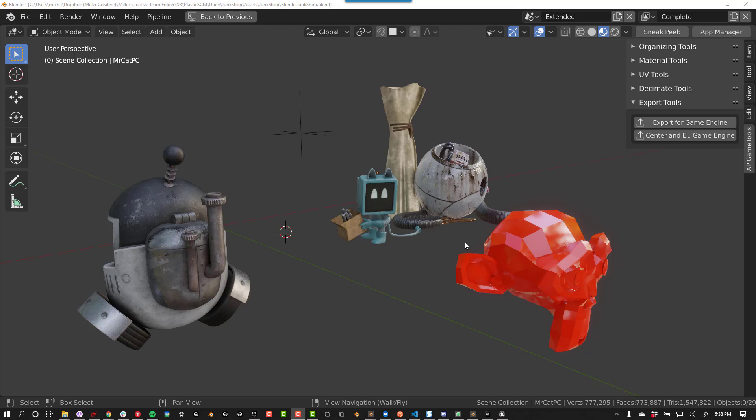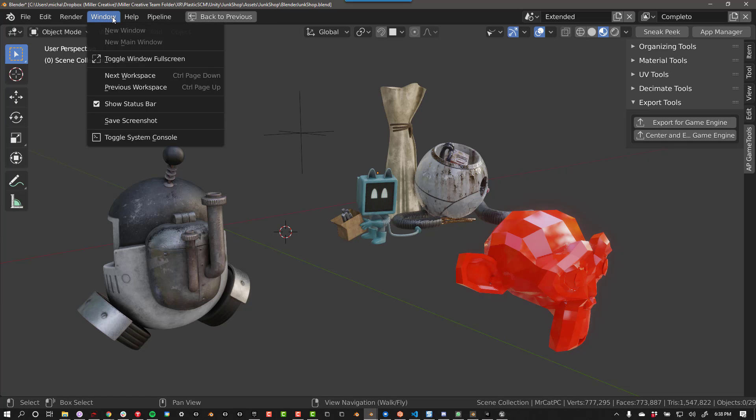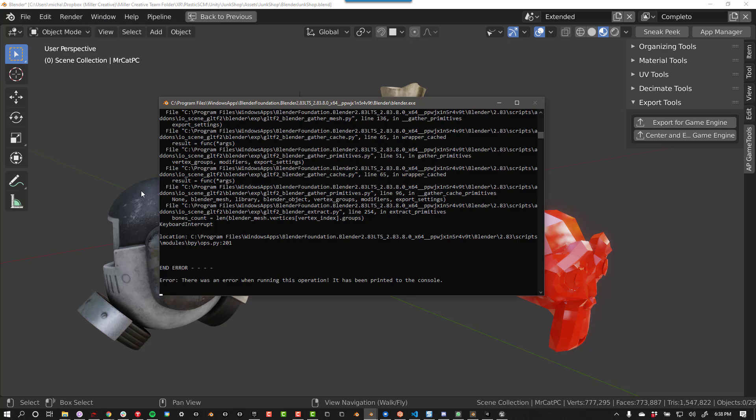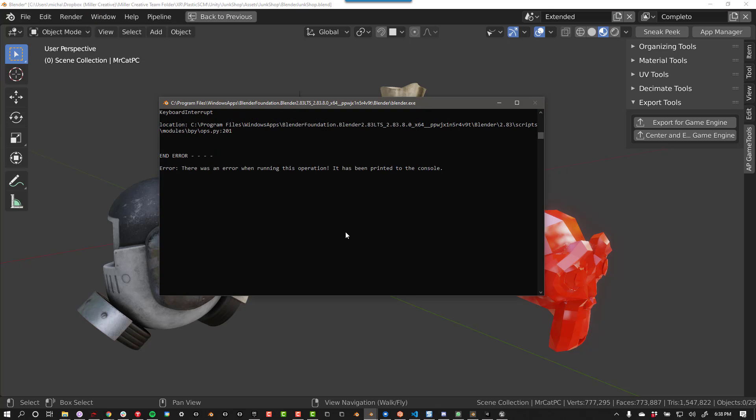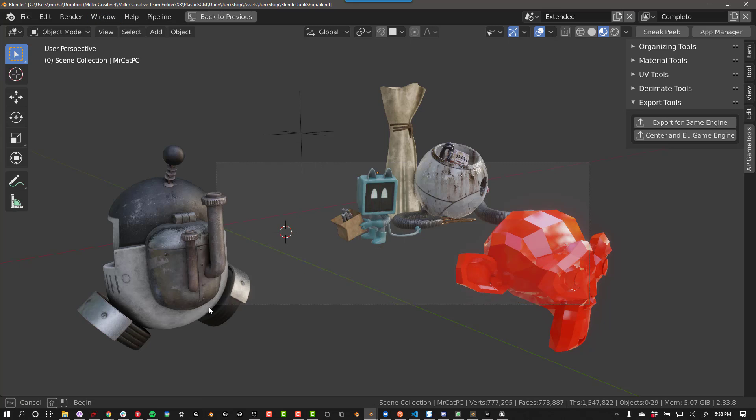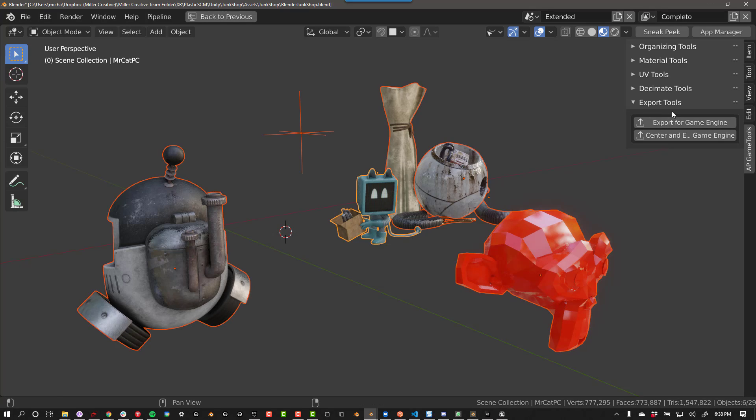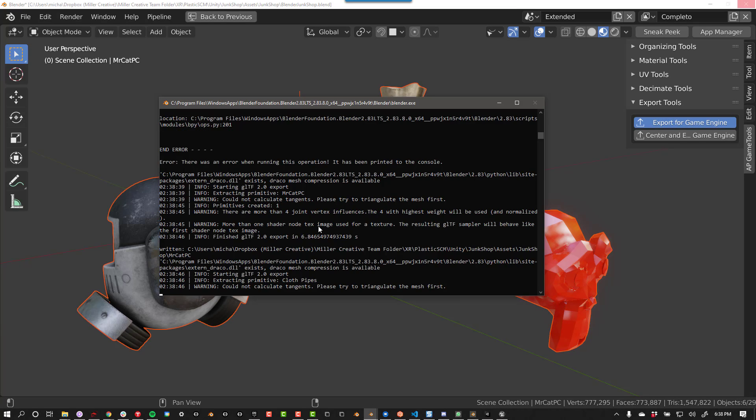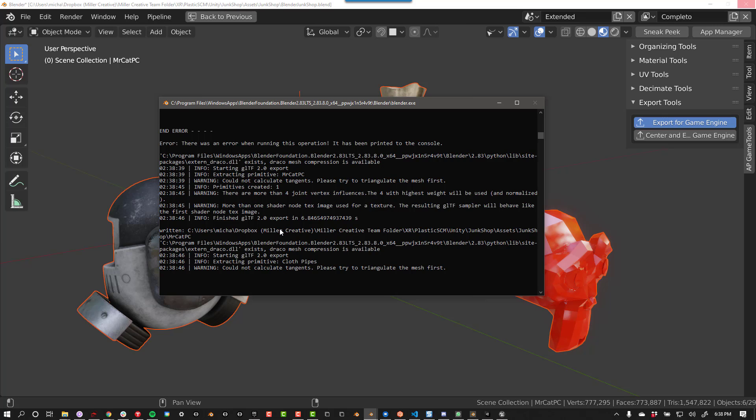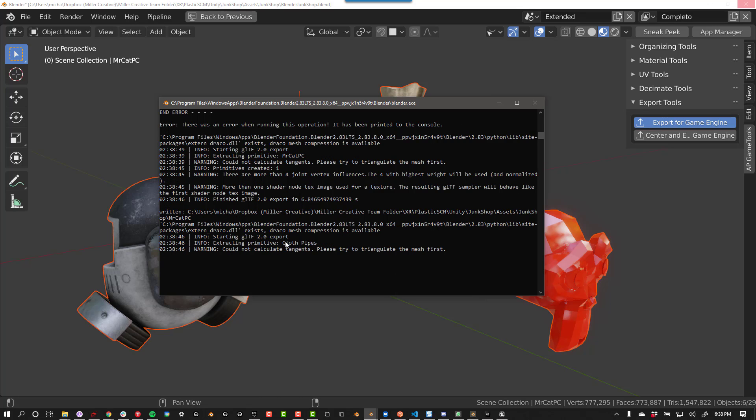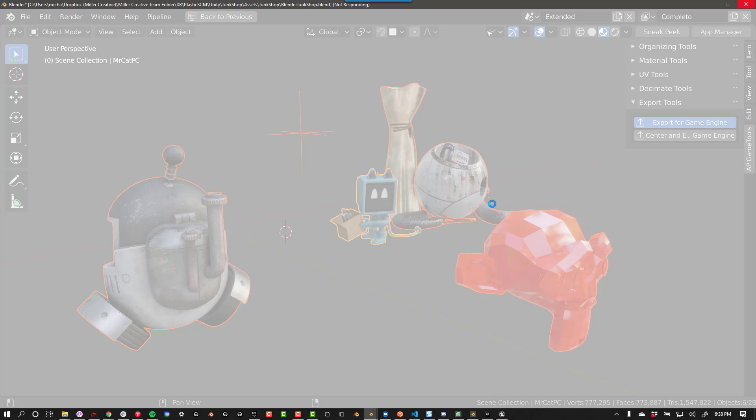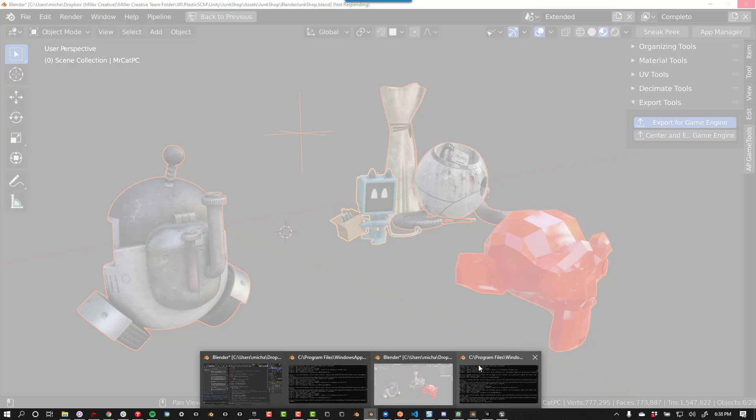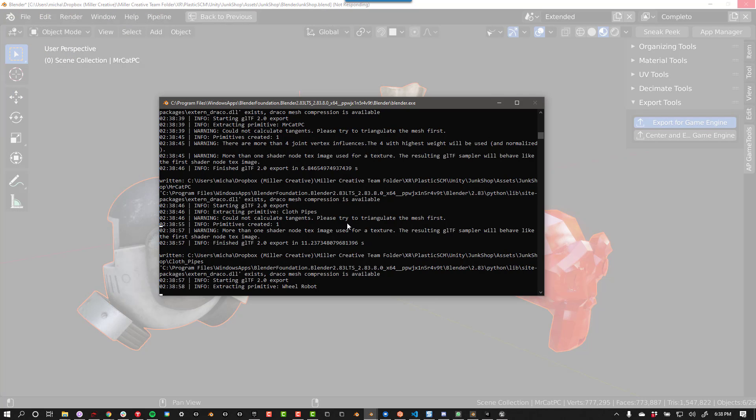To see the progress of your exports, you can open the console. On Windows, you press Window, Toggle System Console. Now you can see the progress of your exports. If you want to cancel the export, click on the console window and press Control-C.